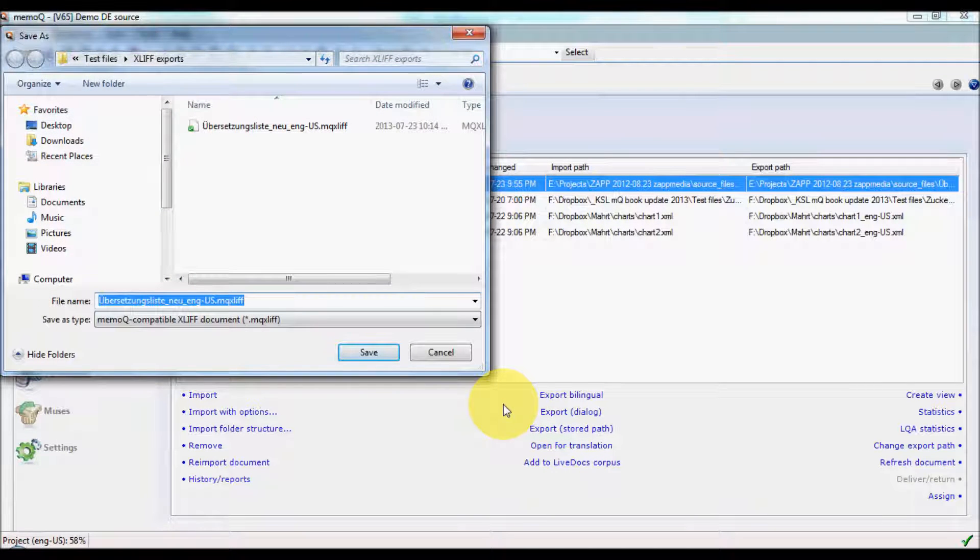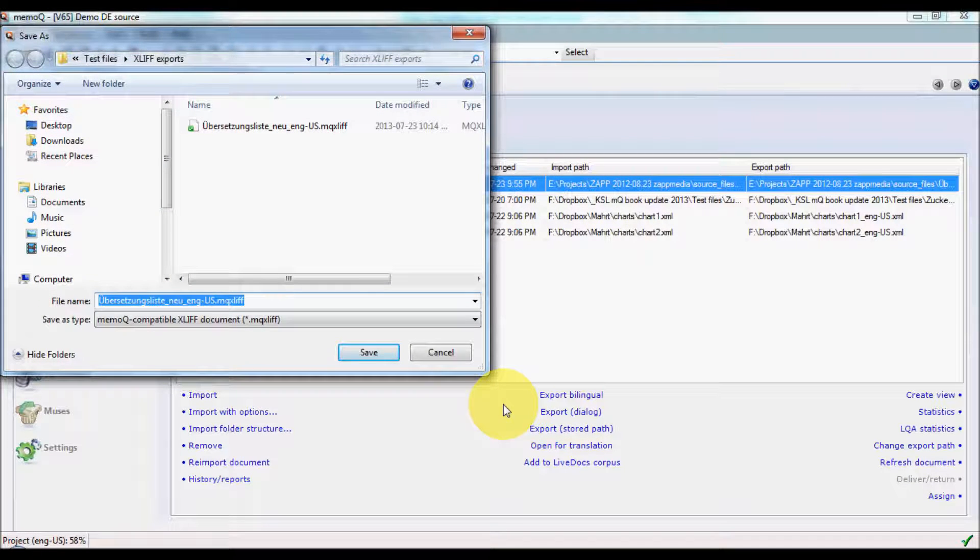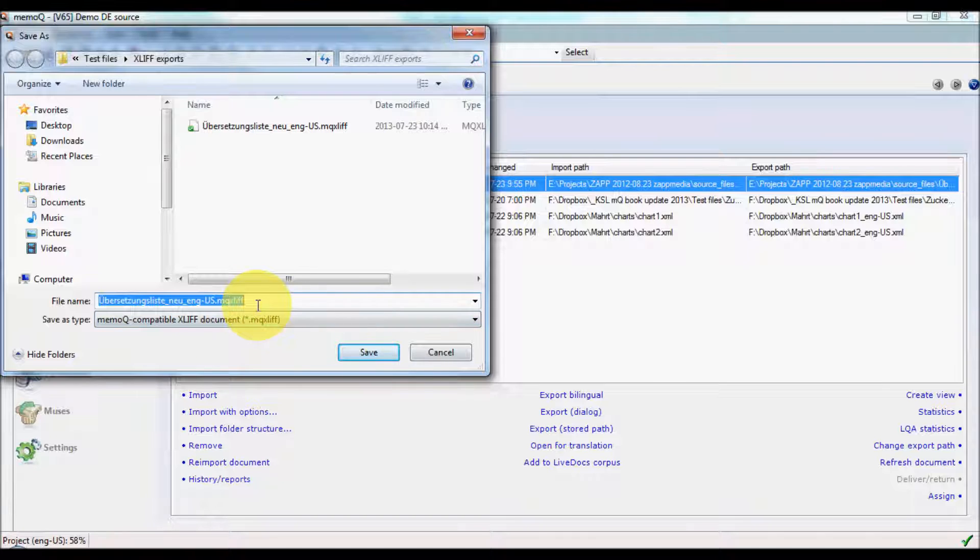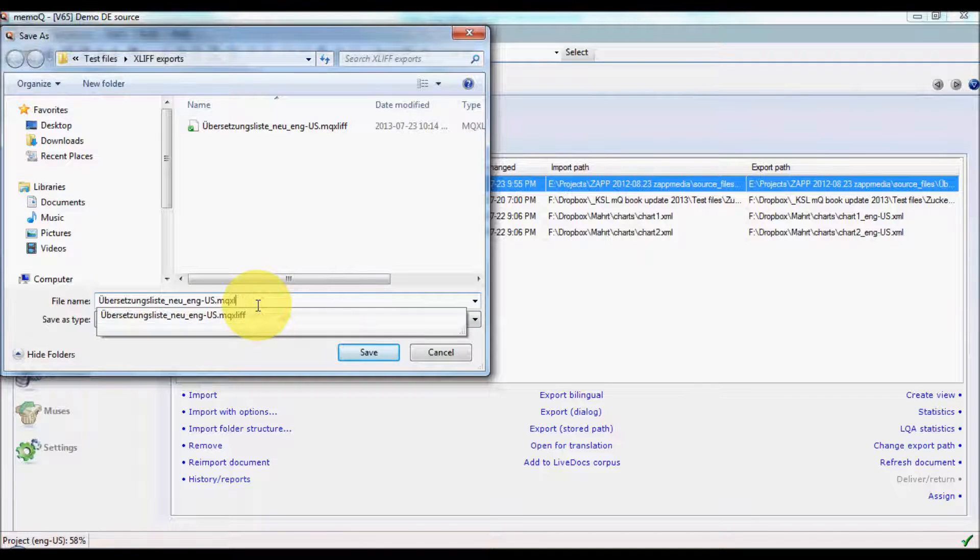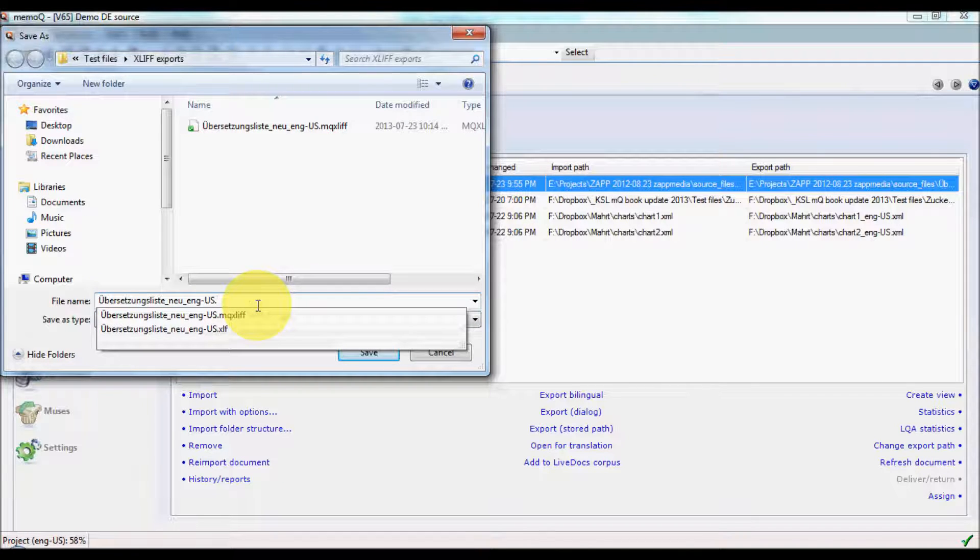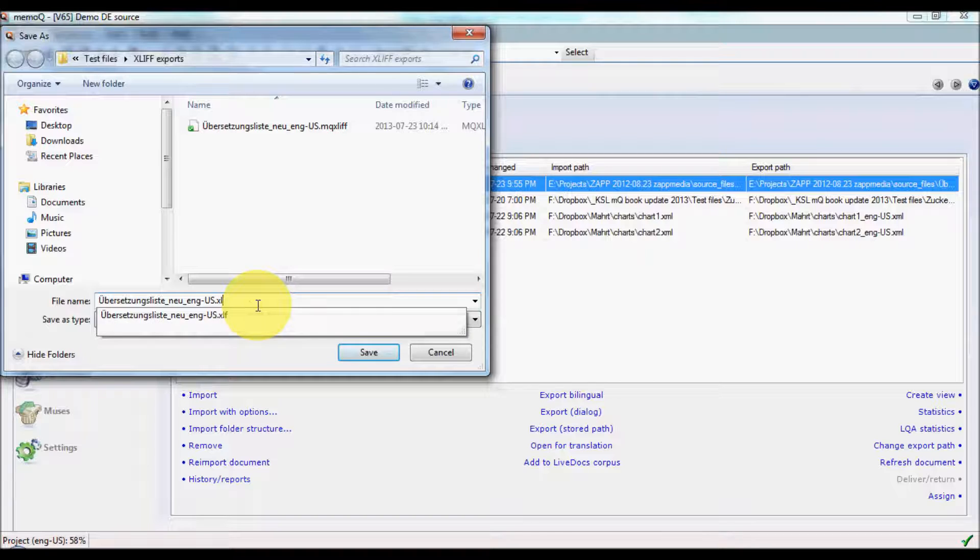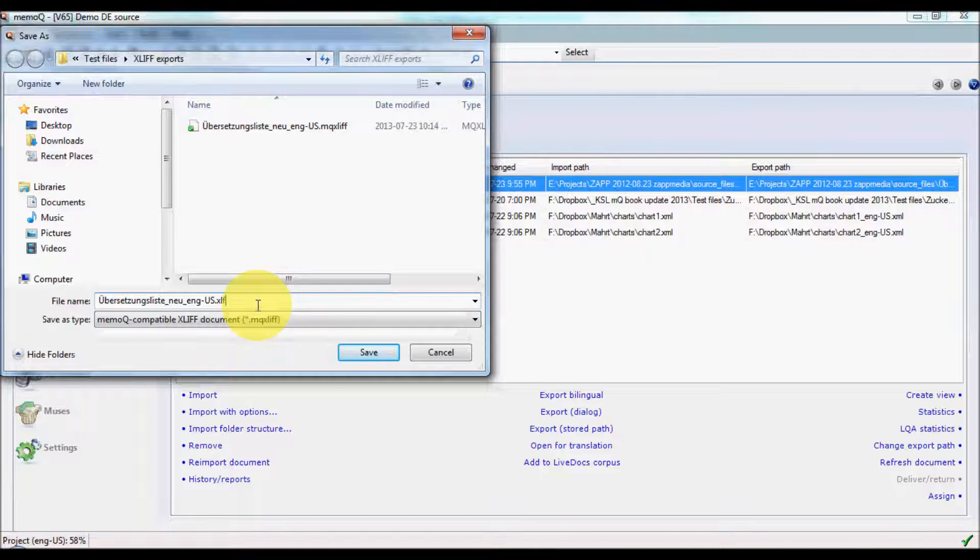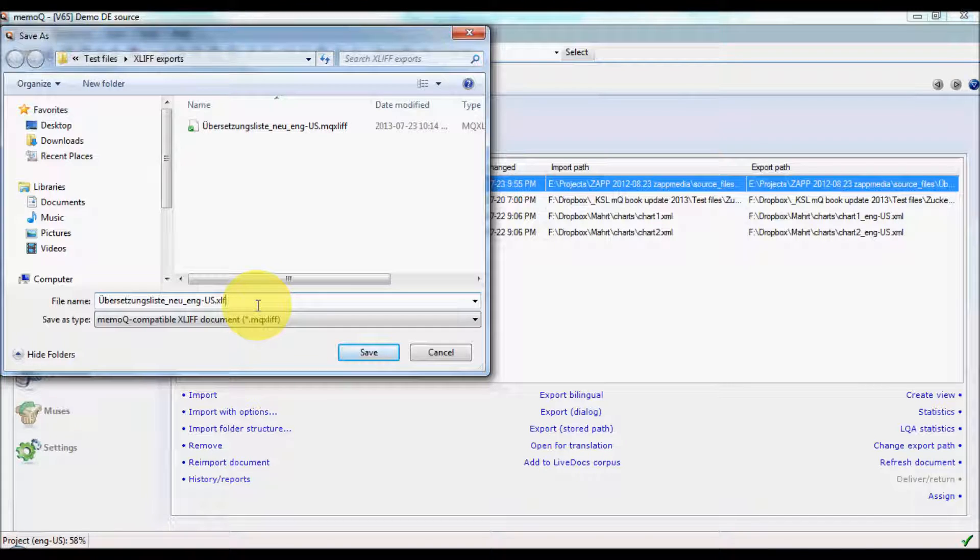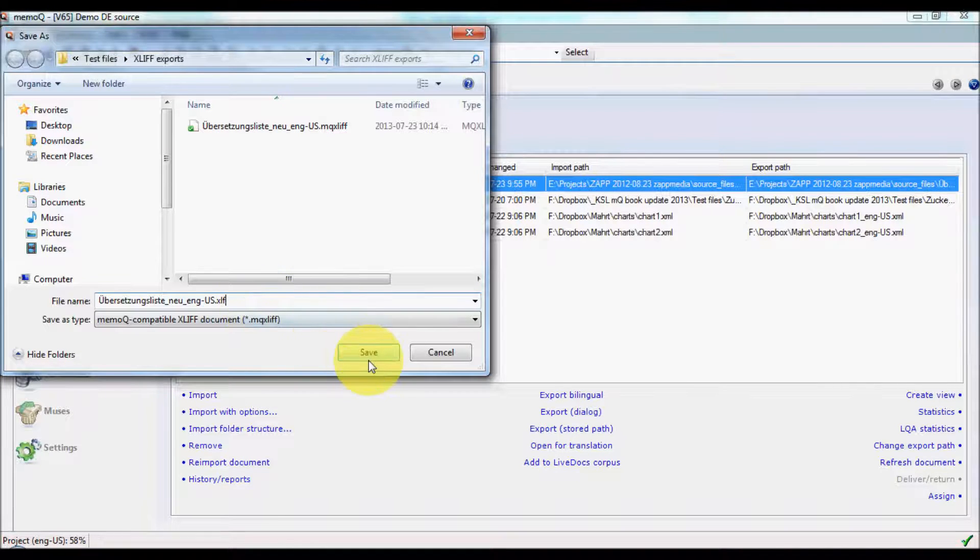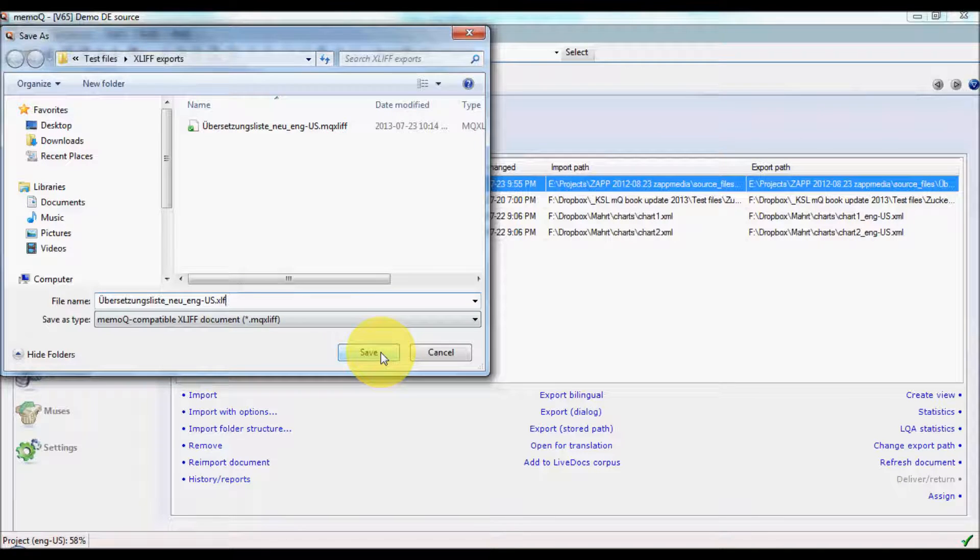When the export dialog comes up, you need to change the extension of the file to XLF. It has to be XLF and not XLIFF for this to work. Click Save.